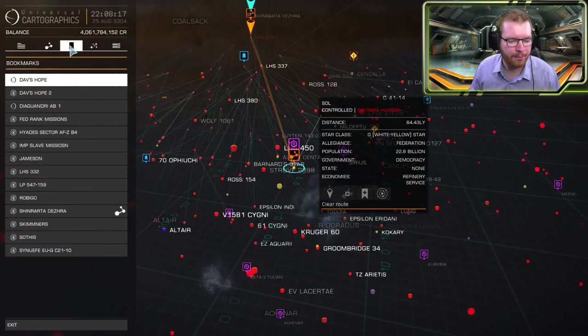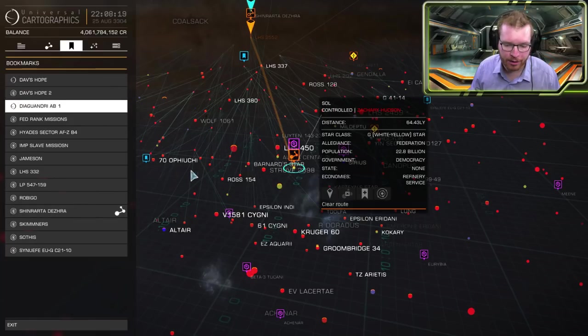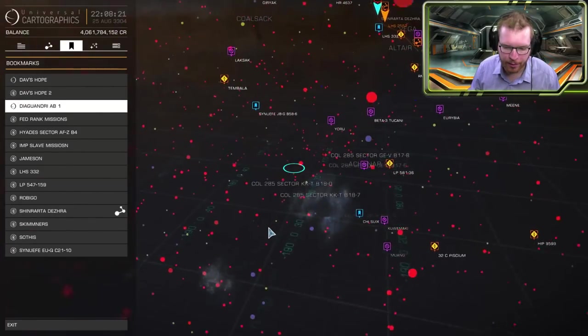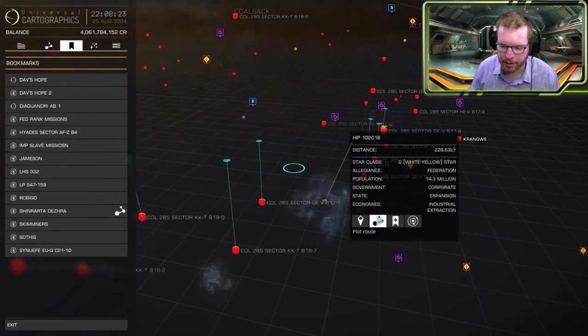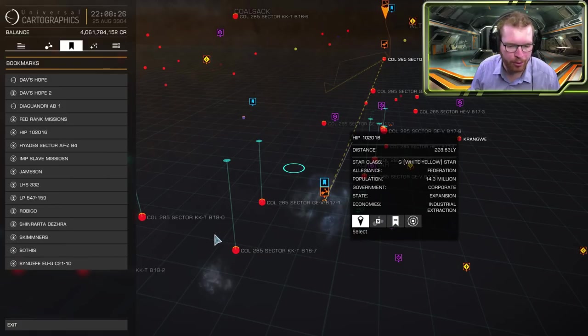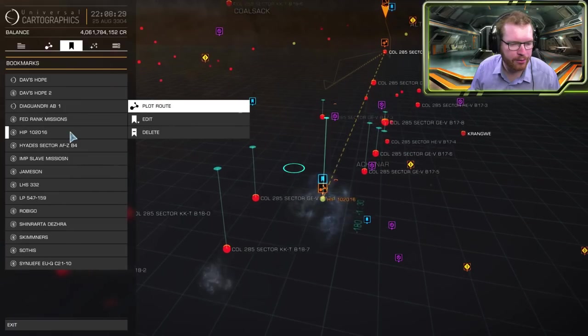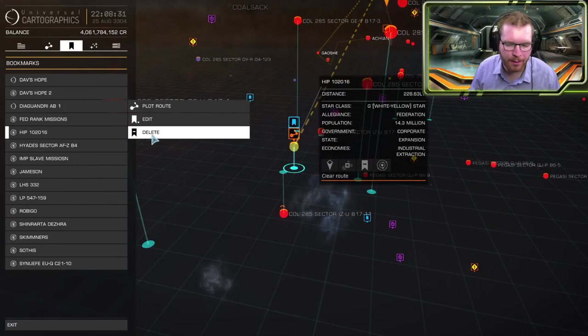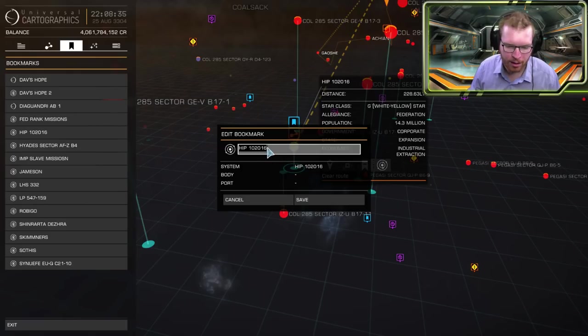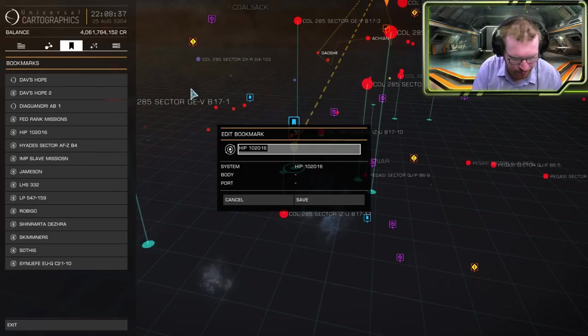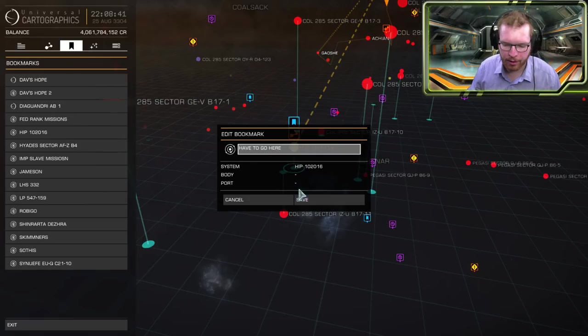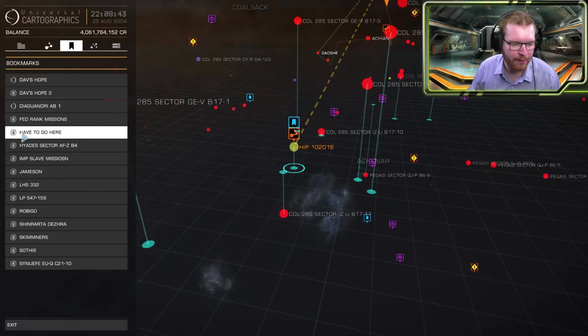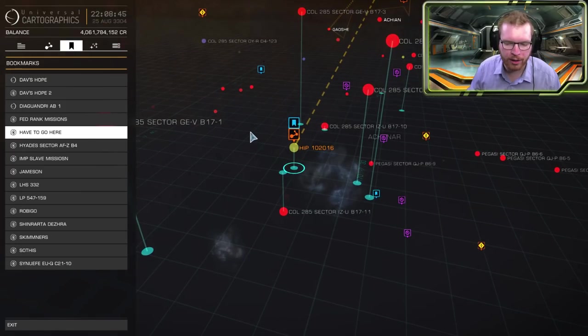The third tab holds your bookmarks. So if I found a system of interest, let's say that system there that looks very interesting to me, I create a bookmark and I can then go in here and I could find it here. I have the opportunity to delete my bookmark or I can edit it if I want to give it a name. So this could be have to go here. And I could save that and I will then have a small note to myself about what's in that system.